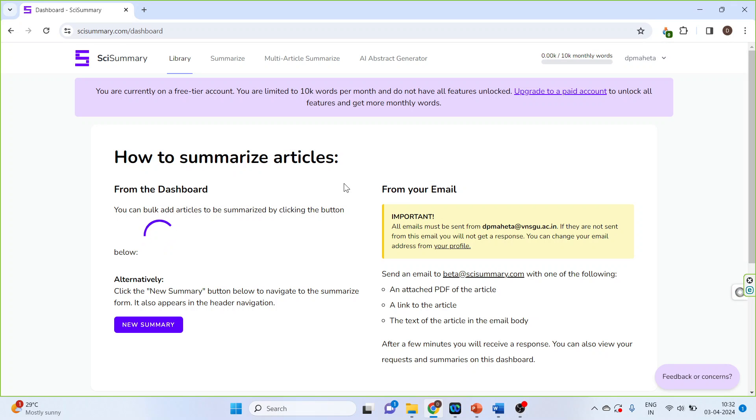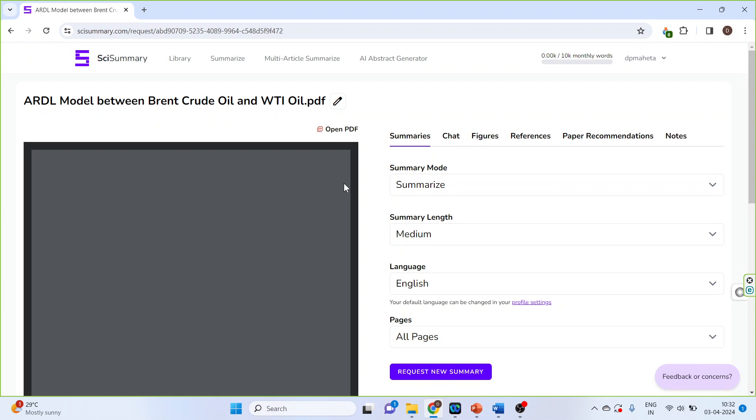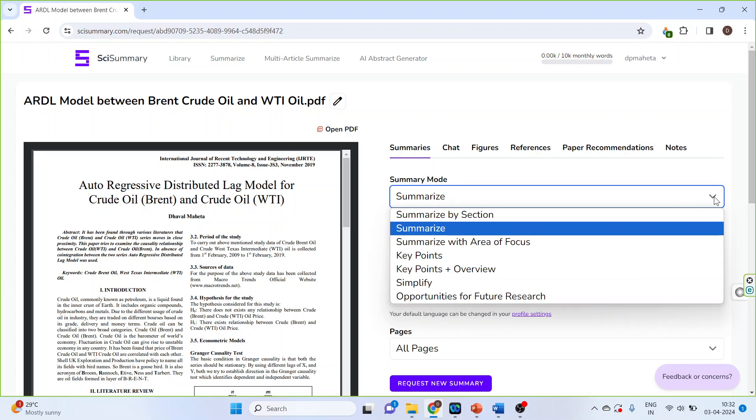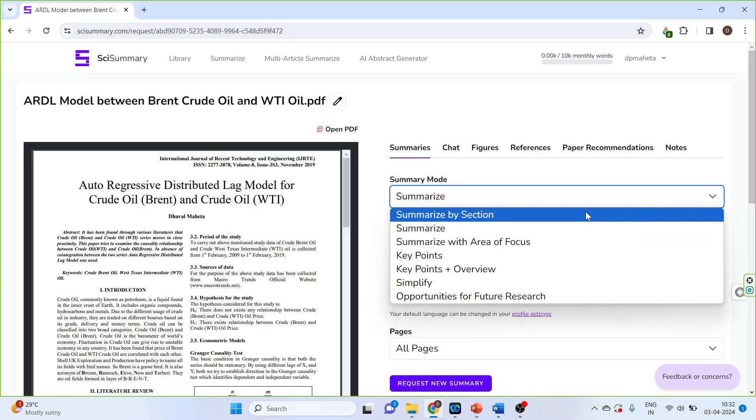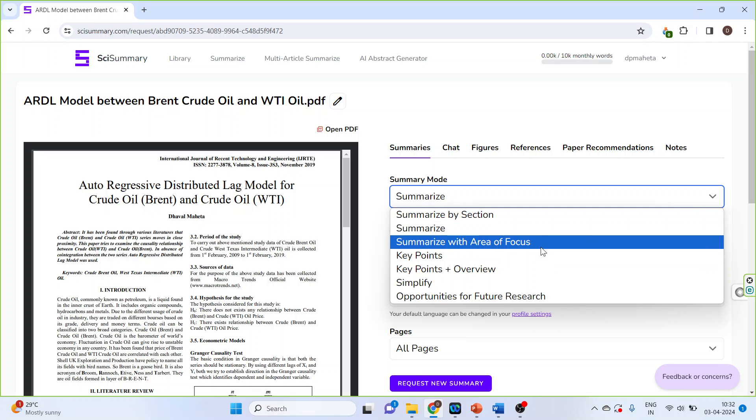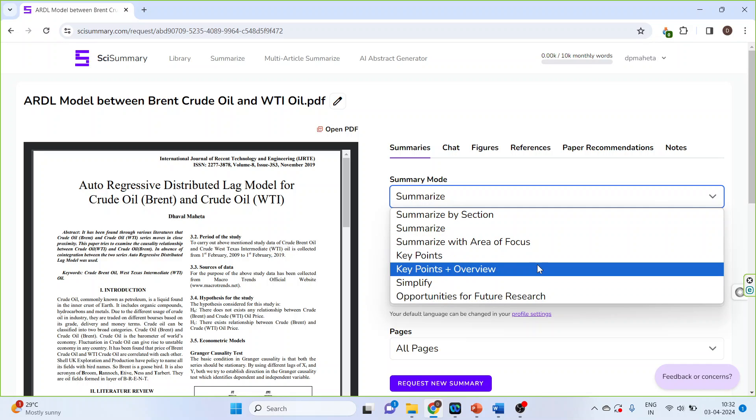On the left-hand side the document is there. Now there are some summary modes which you will have to understand. The first one: summarize by section, summarize, summarize with area of focus, key points, key points overview, simplify, and it also gives you opportunities for future research.